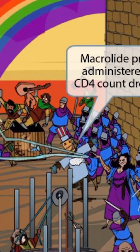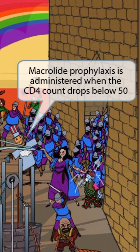Finally, we've shown a scarecrow with a picture of the U.S. on its shirt. The scarecrow is our symbol for macrolides, and the map of the U.S. should make you think of the 50 states, or a CD4 count of 50. Tying these ideas together, macrolide prophylaxis is administered when the CD4 count drops below 50. This is also given to prevent the opportunistic infection Mycobacterium avium complex, or MAC.